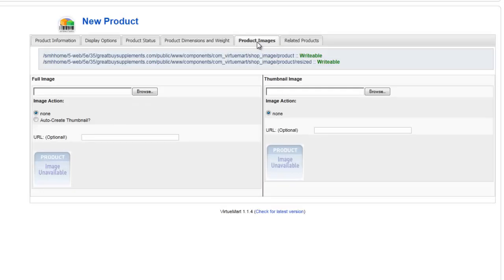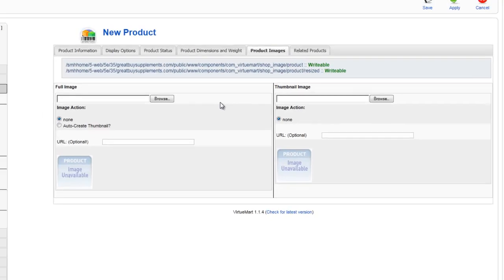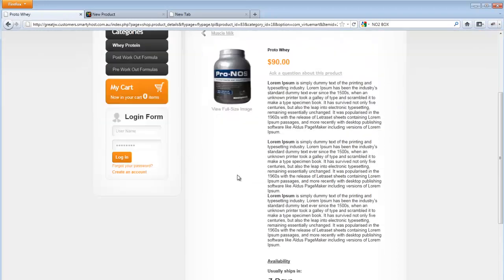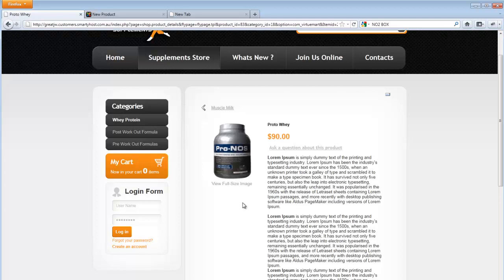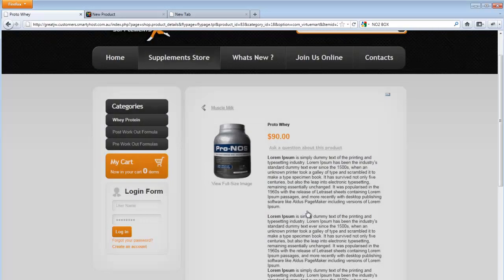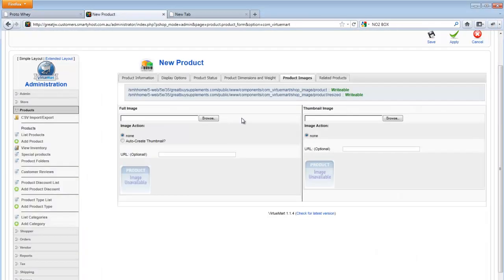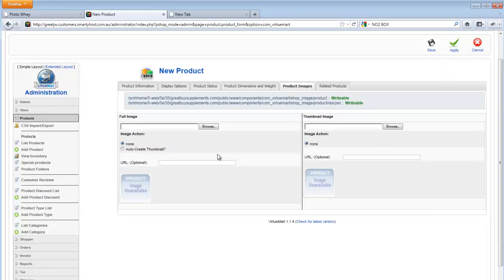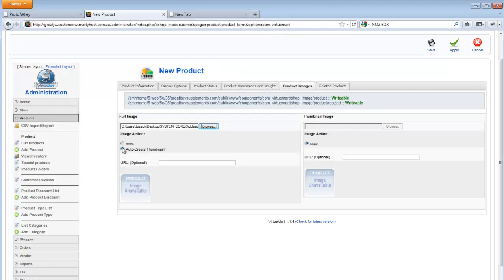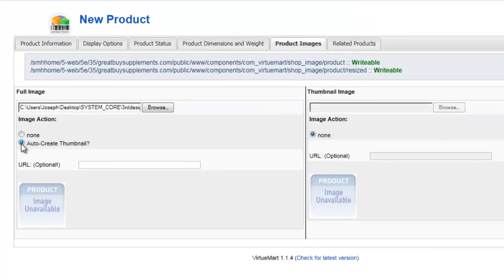And let's move on to product image. Over here in product images is what we're going to select the images to be on the front page. We're going to select a larger image. And the thumbnails are automatically created by Virtuemart itself. So I'm going to browse to a particular product. You'll notice here that I can automatically create a thumbnail or I can upload a different thumbnail altogether. But over here I'm going to select auto create thumbnail — it makes life a lot more easier.